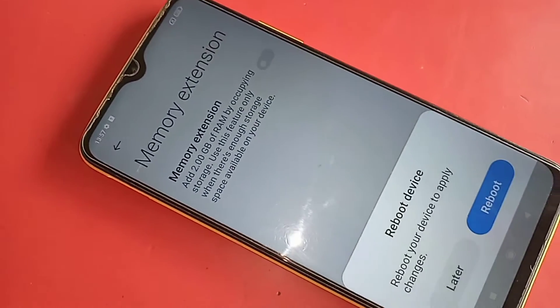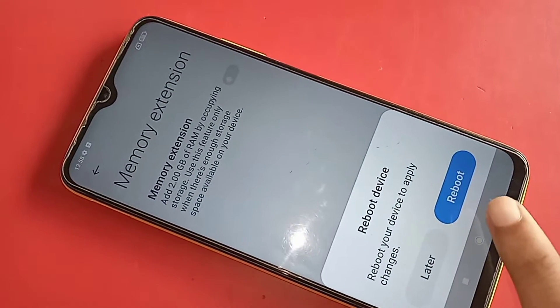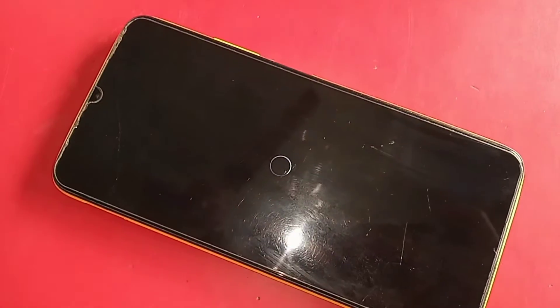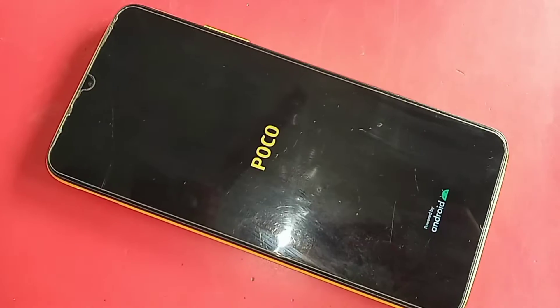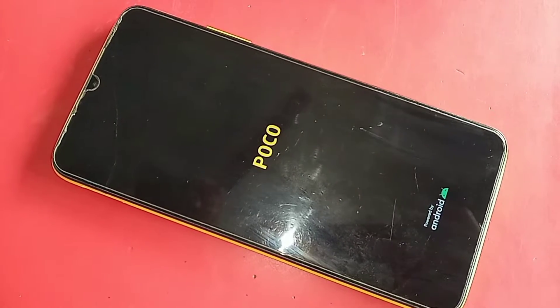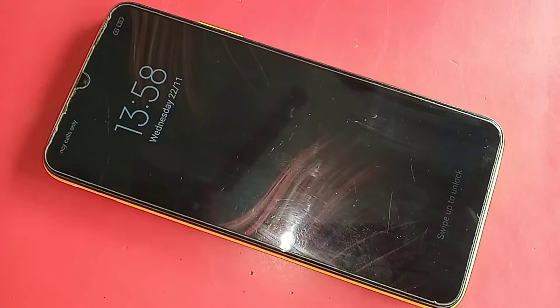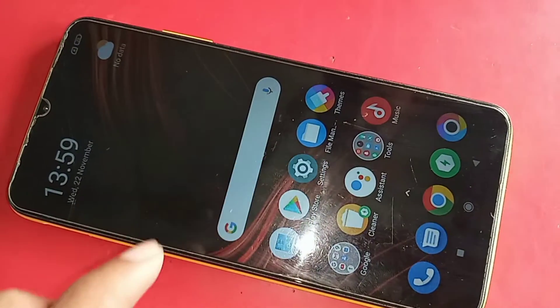Use this feature only when there is enough storage space available on your device. Just turn on this option, and you will see an option called Reboot — click on it.